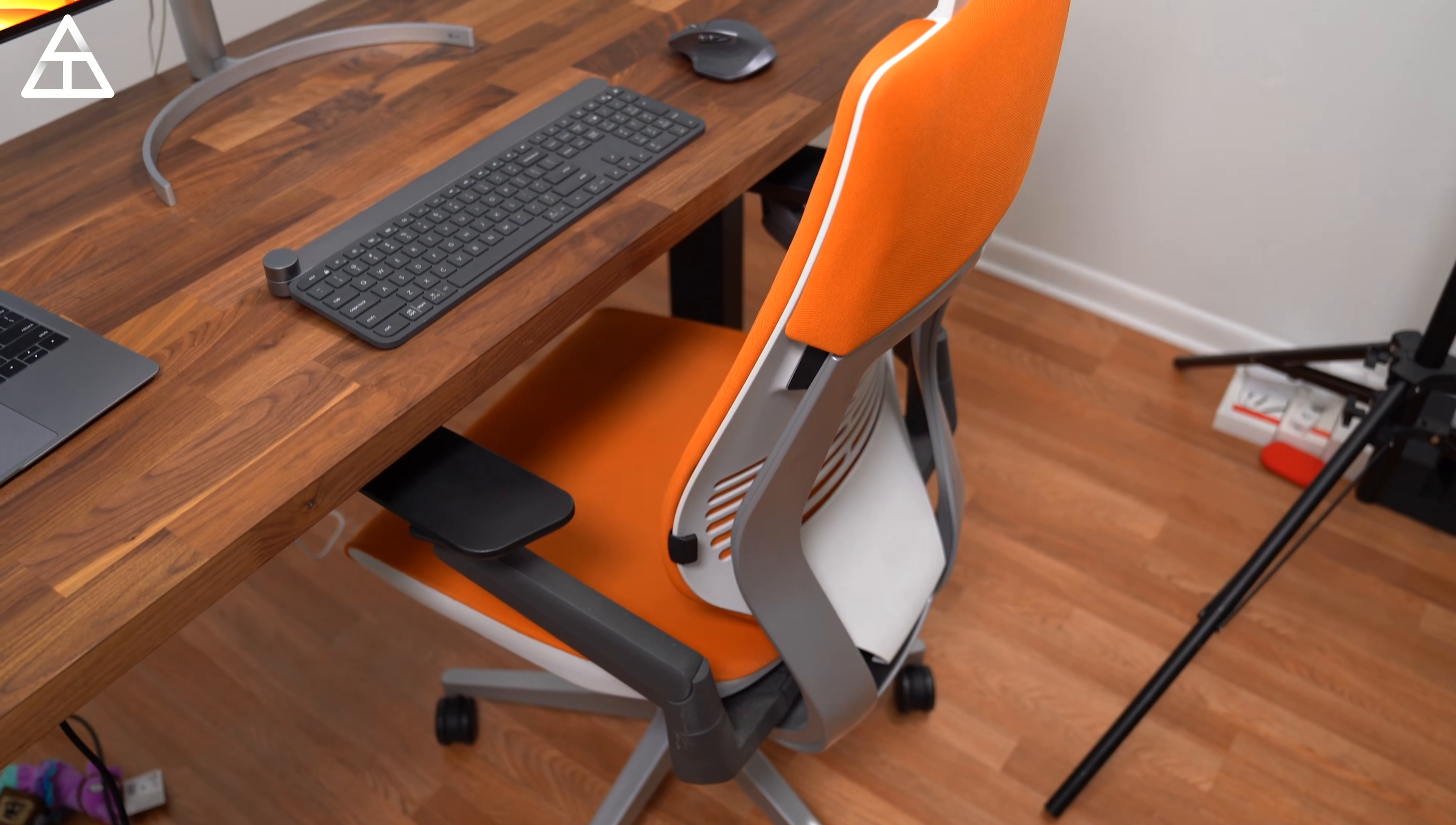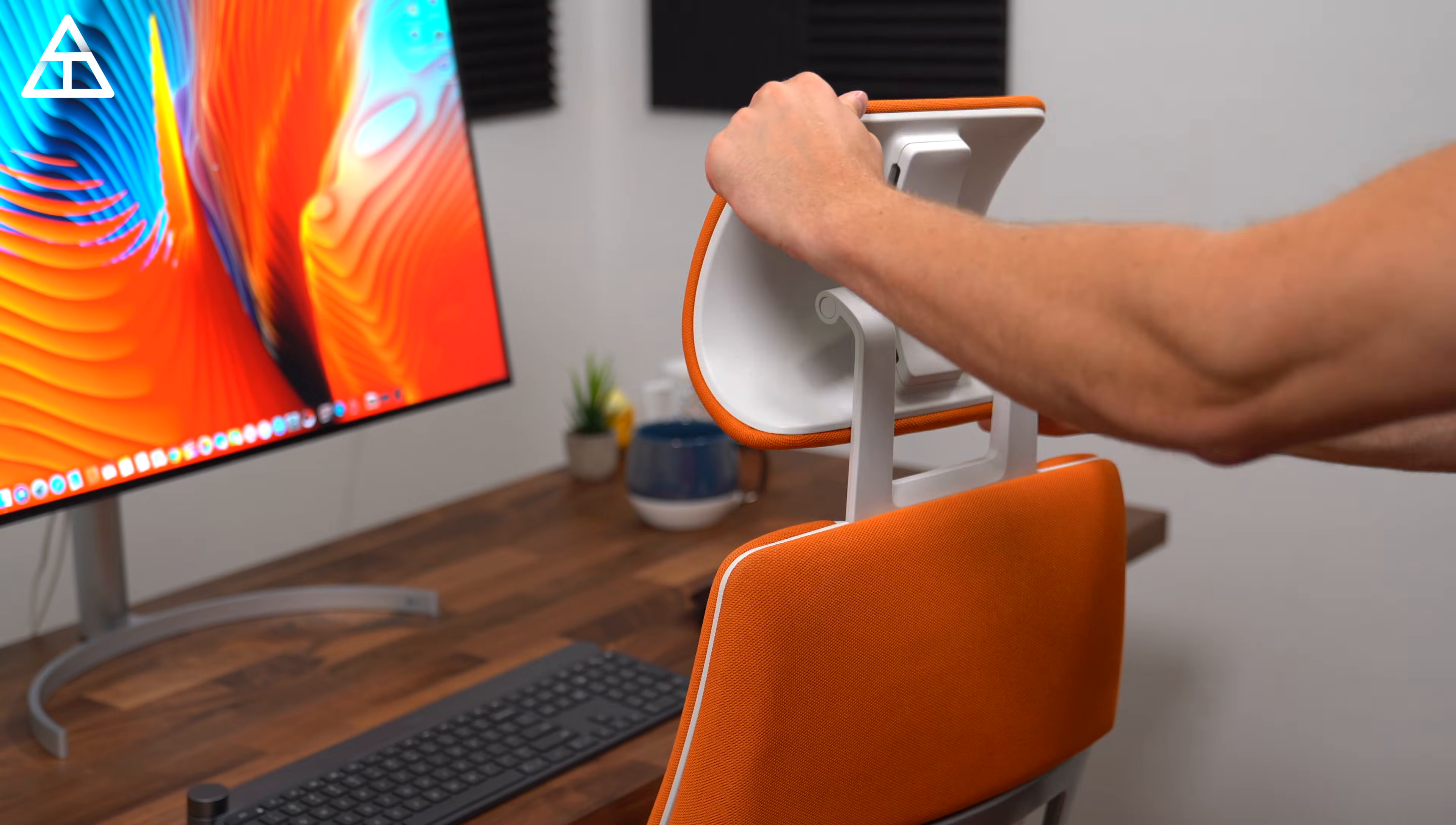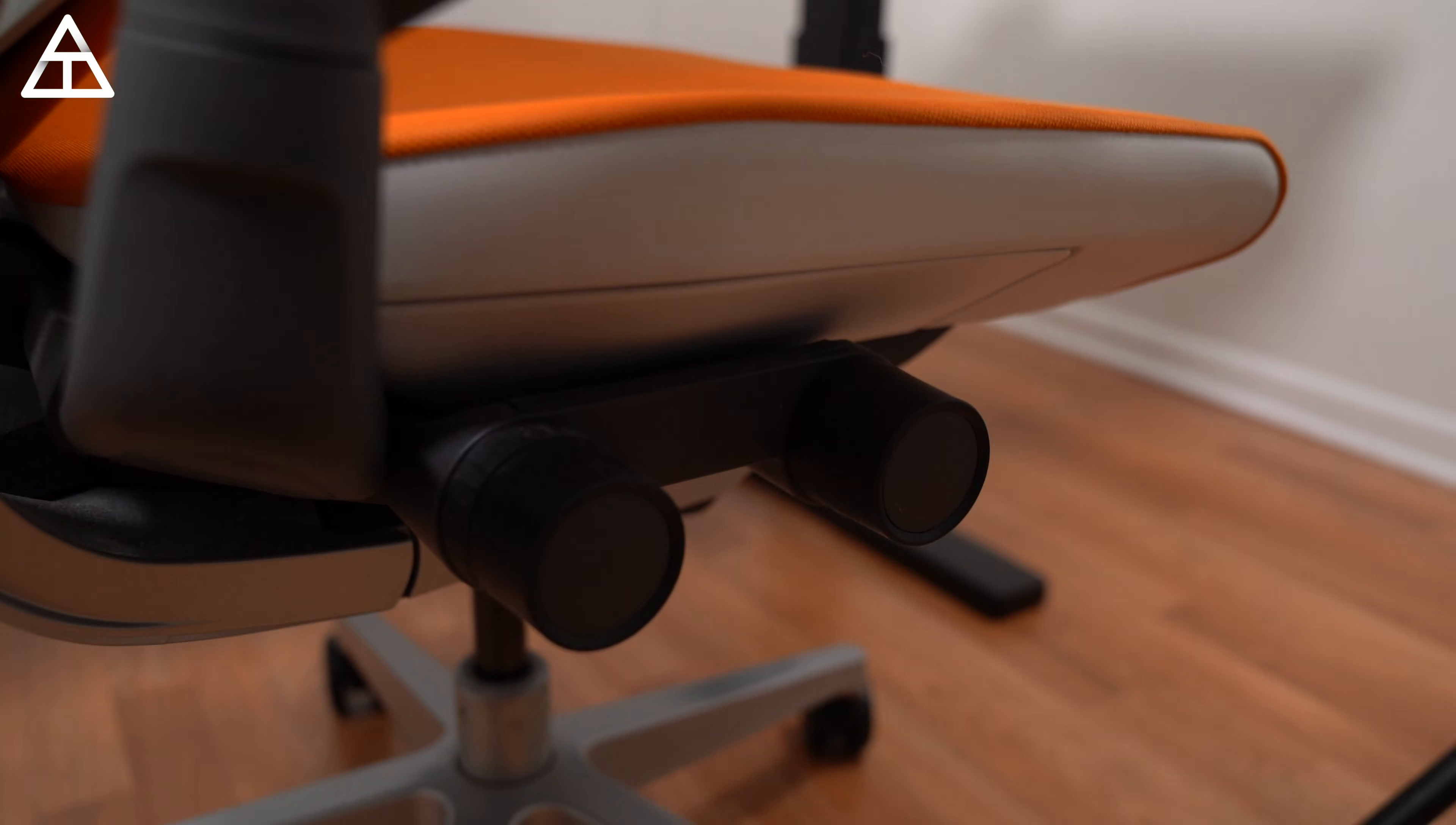The chair I've been using and sitting on for a long time now is the Steelcase gesture chair, and I'm a big fan of it. There's a lot of ways that you can customize the way you sit, and it's very comfortable.